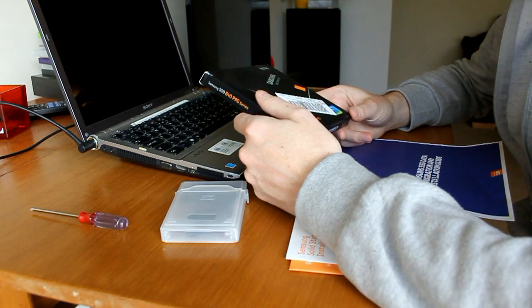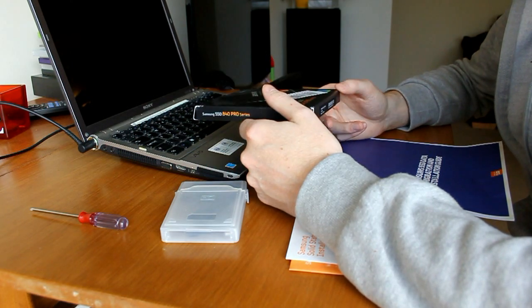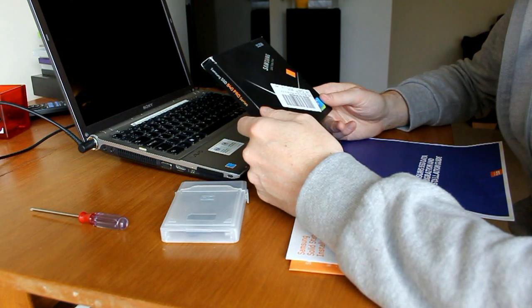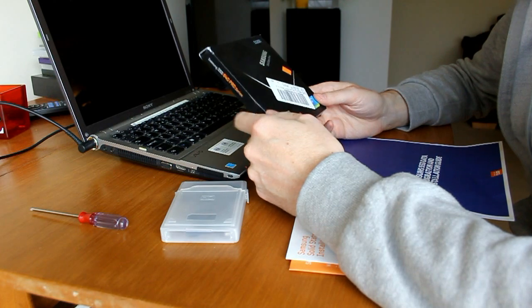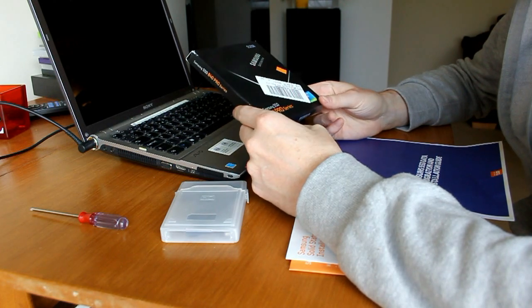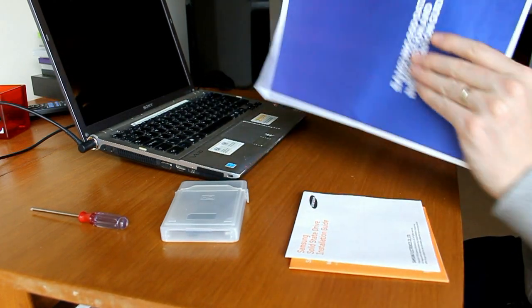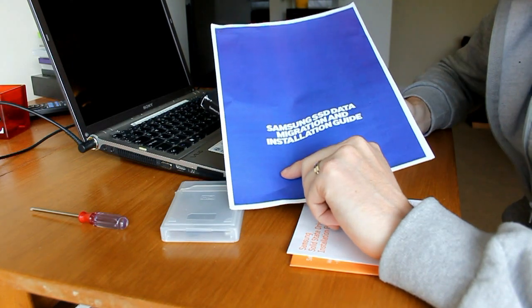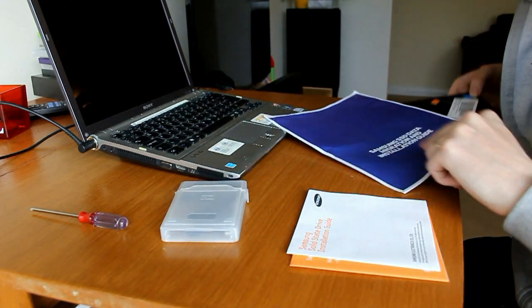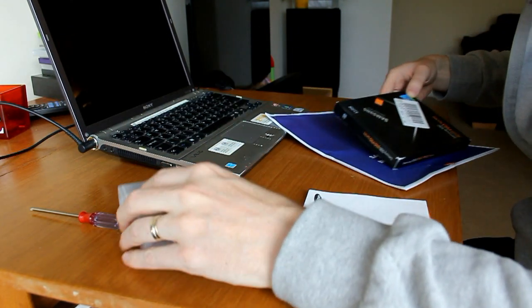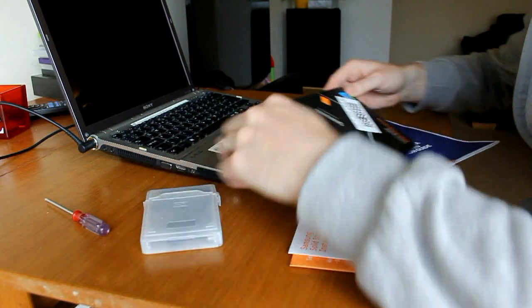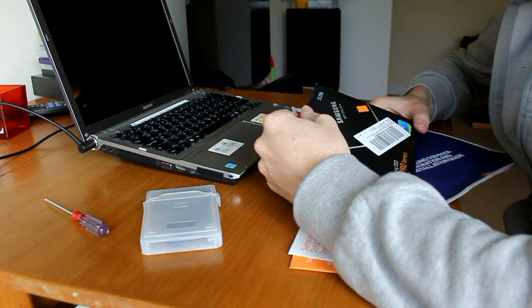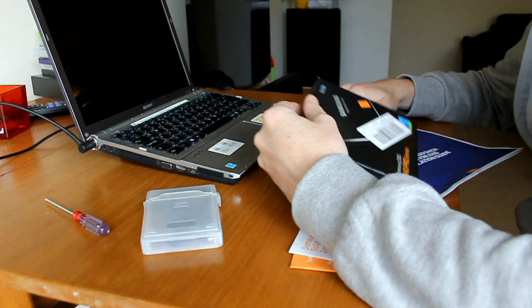Currently it's got a normal SATA drive in it and today we're going to be putting in this one. I've got my user guide here that Samsung have sent over and some various cables and bits and bobs, so let's get started.